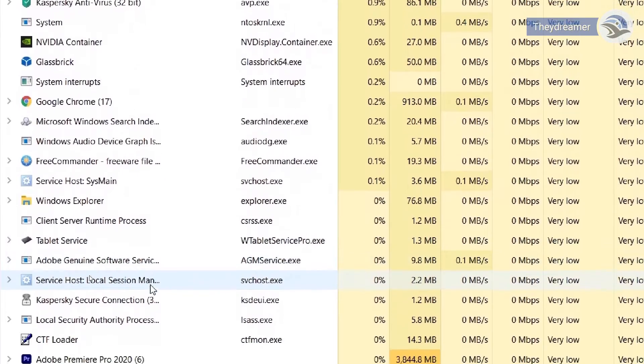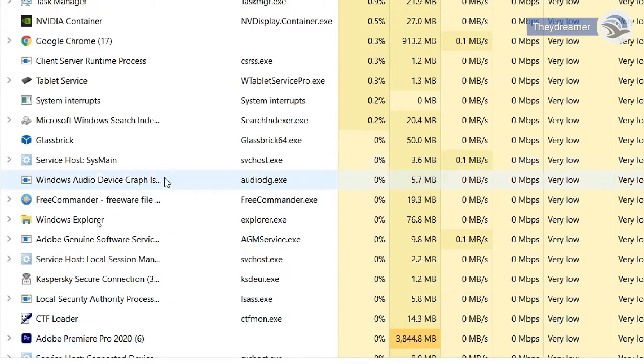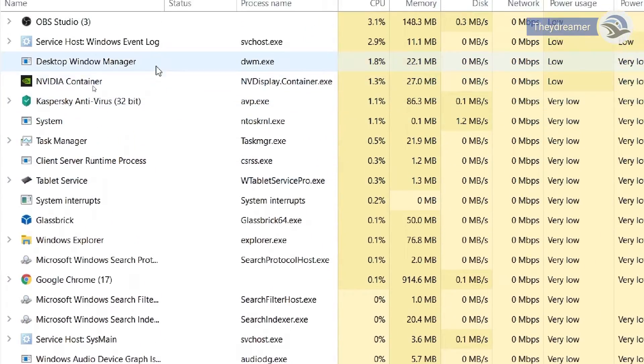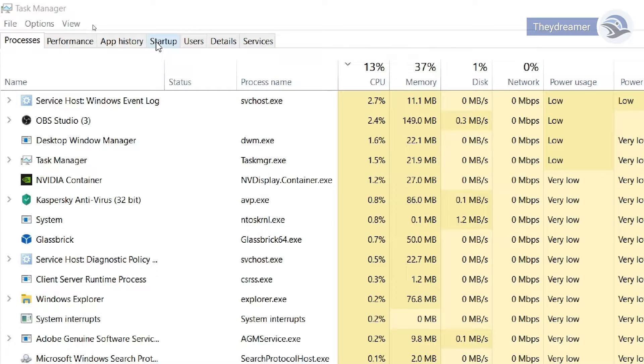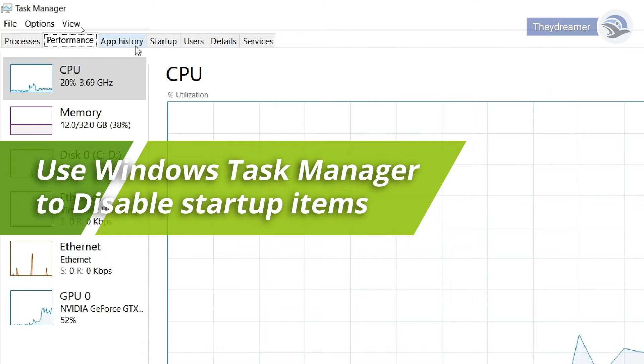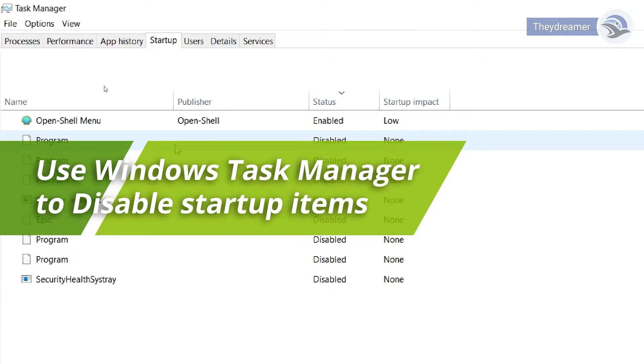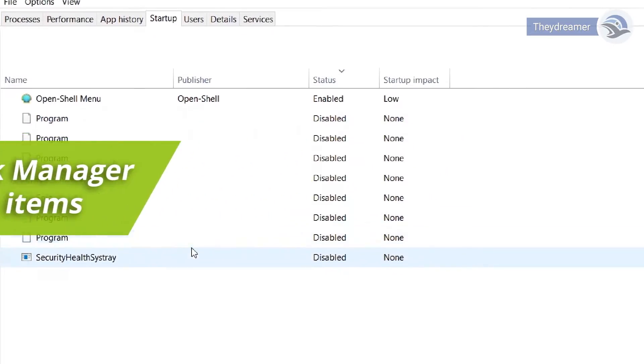In your OS, please check the startup items and services that run in the background. Some of the installed programs just sit there draining resources from the system. For Windows, you can use the Task Manager startup tab to disable some programs running at system start.